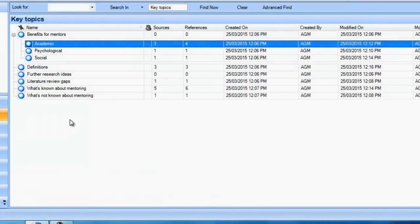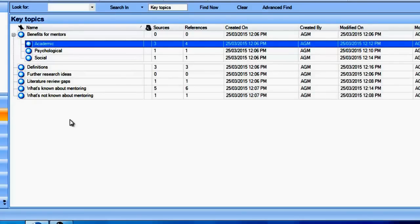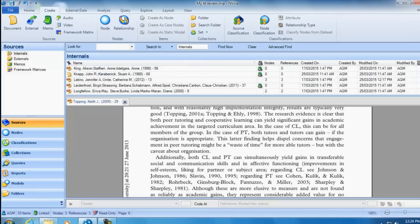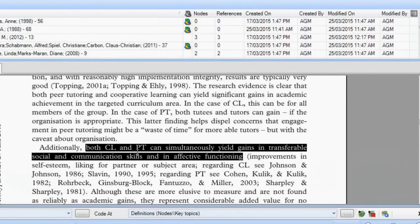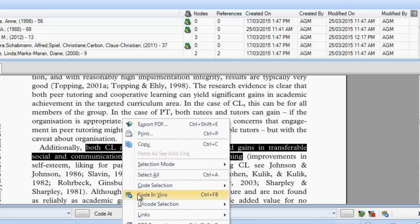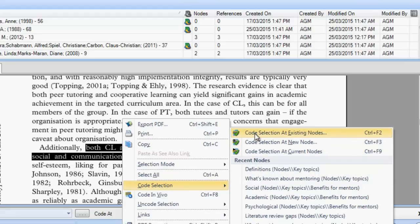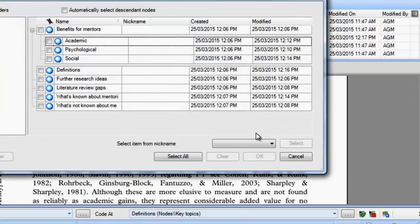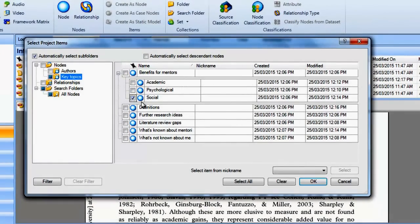Coding for a literature review is very similar to coding data for analysis purposes. You will use the same techniques and tools such as coding into new or existing nodes, double coding, merging nodes, and creating child and parent nodes. For instance, I'm coding for benefits for mentors, but I'm also coding into further research ideas, literature review gaps, and what we know and don't know about mentoring. I'm going to code this evidence about mentors improving their social and communication skills by right-clicking, selecting 'Code Selection at Existing Nodes', and coding it as a social benefit for mentors and also as what we know about peer mentoring effects.